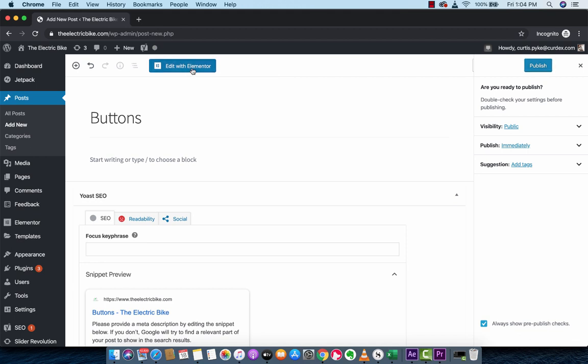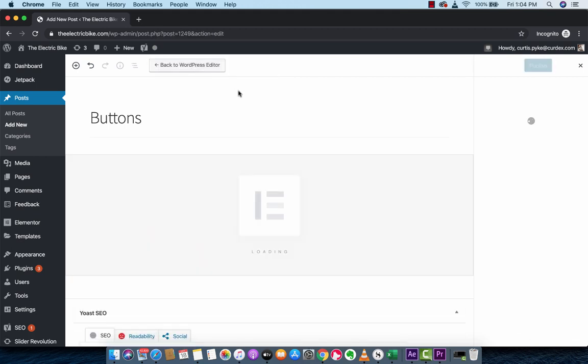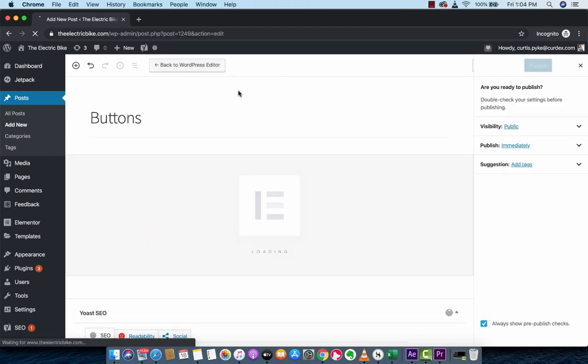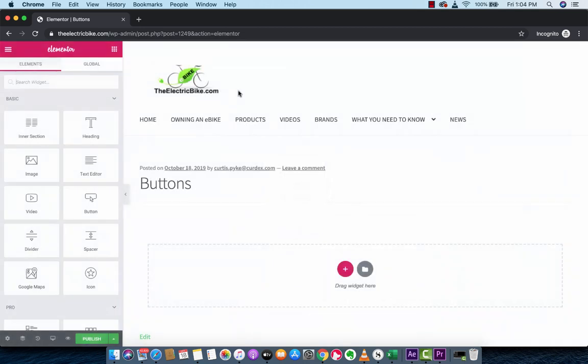Now I'm going to left click on Edit with Elementor, and up she goes. Here we go, come on Elementor.